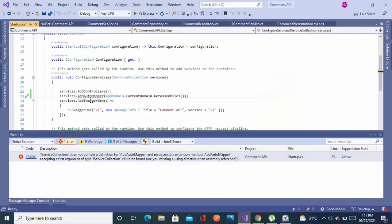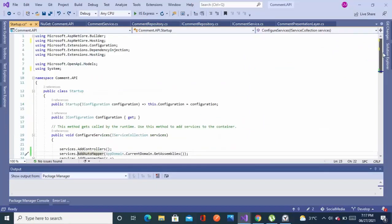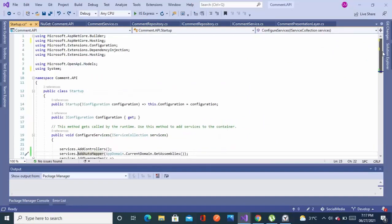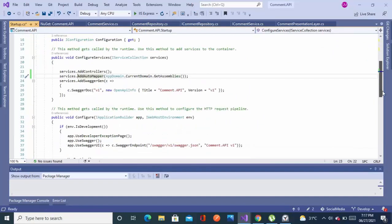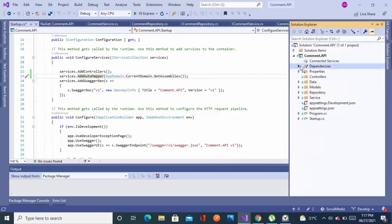Now I will come back to my startup file. As you can see, the error has gone. Yes, we are fine now because we installed the right dependency.